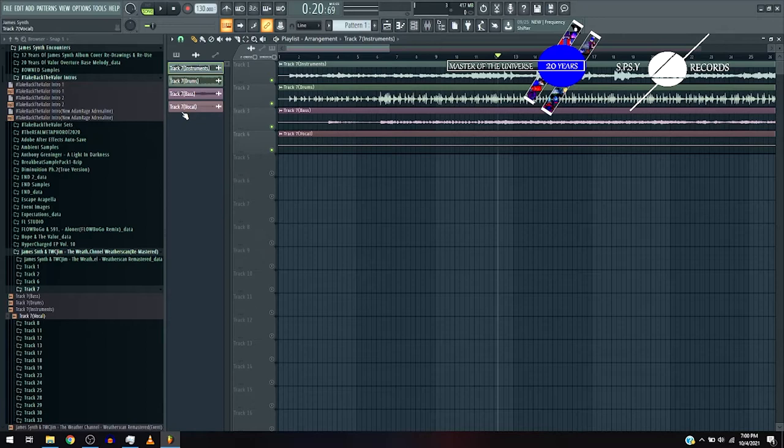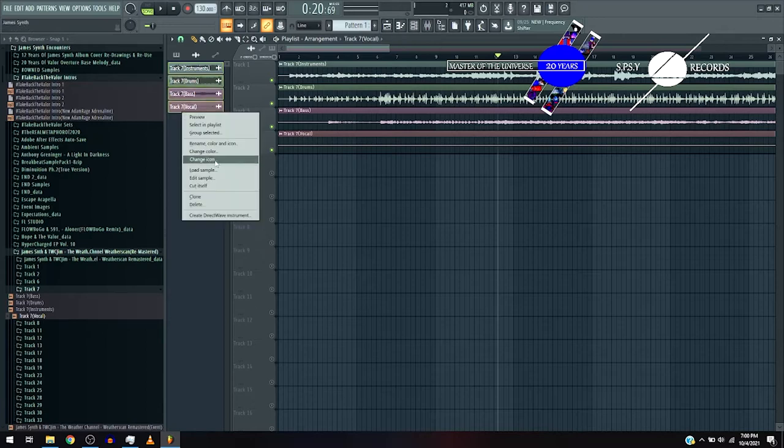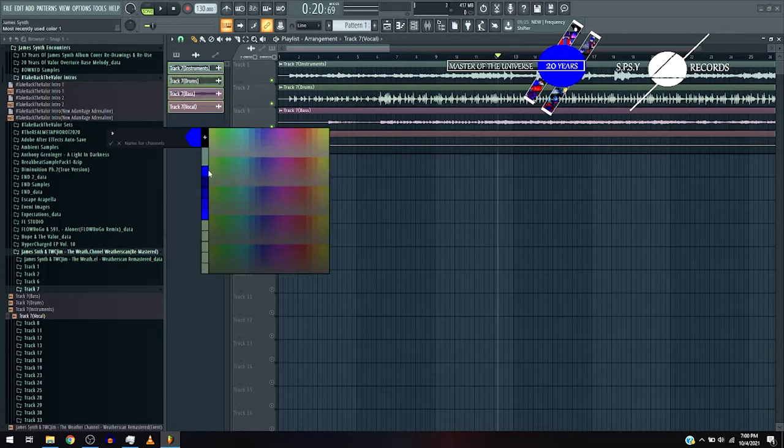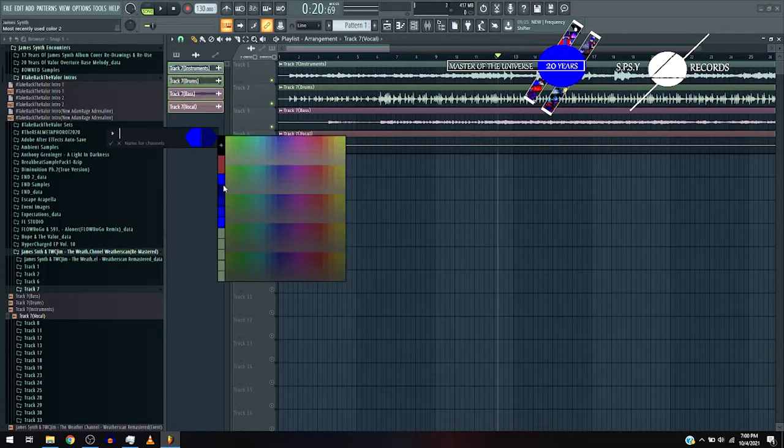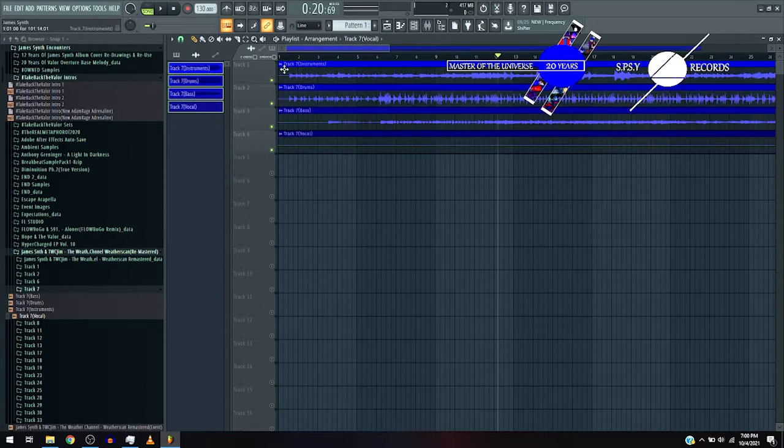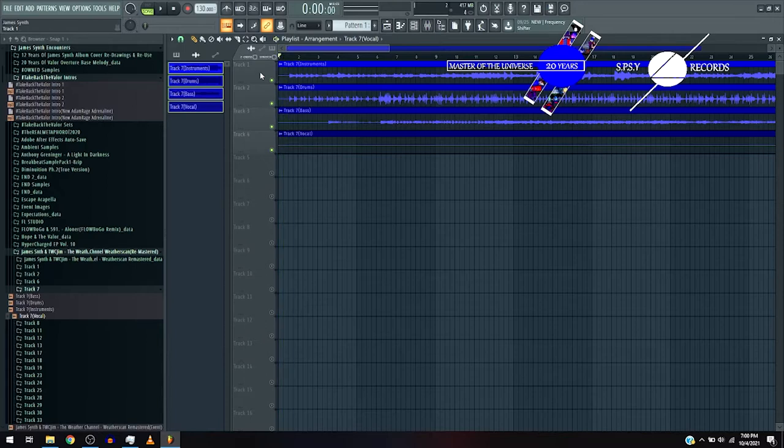Now, you know the drill, let's just color code, let's see what track 7 is. Sound it, let's go.